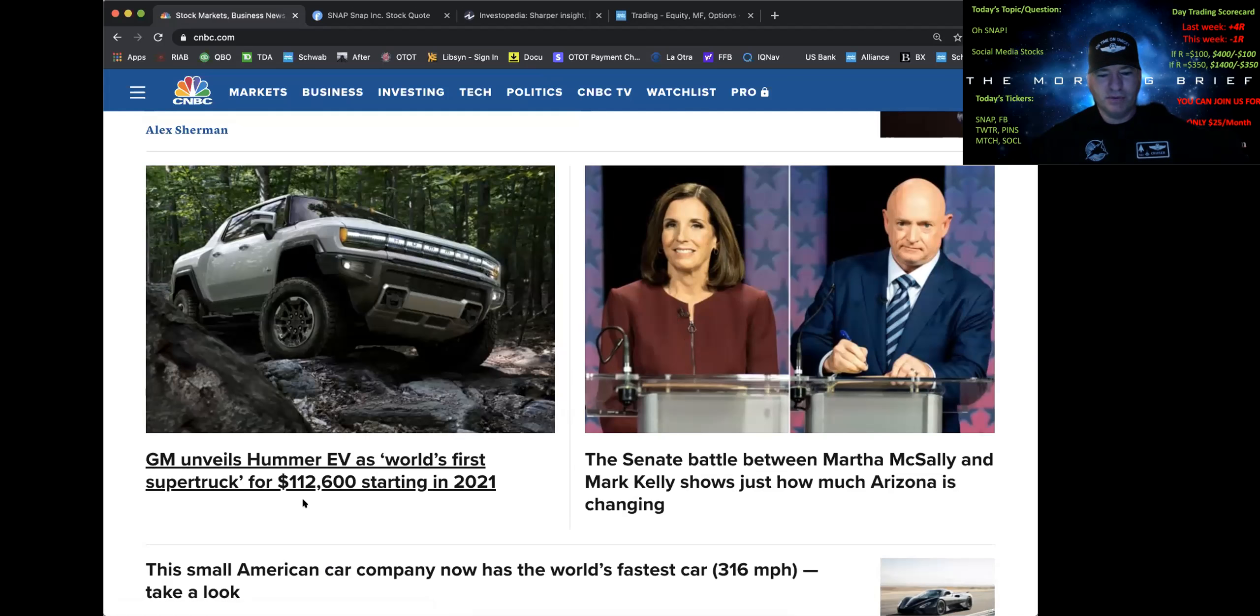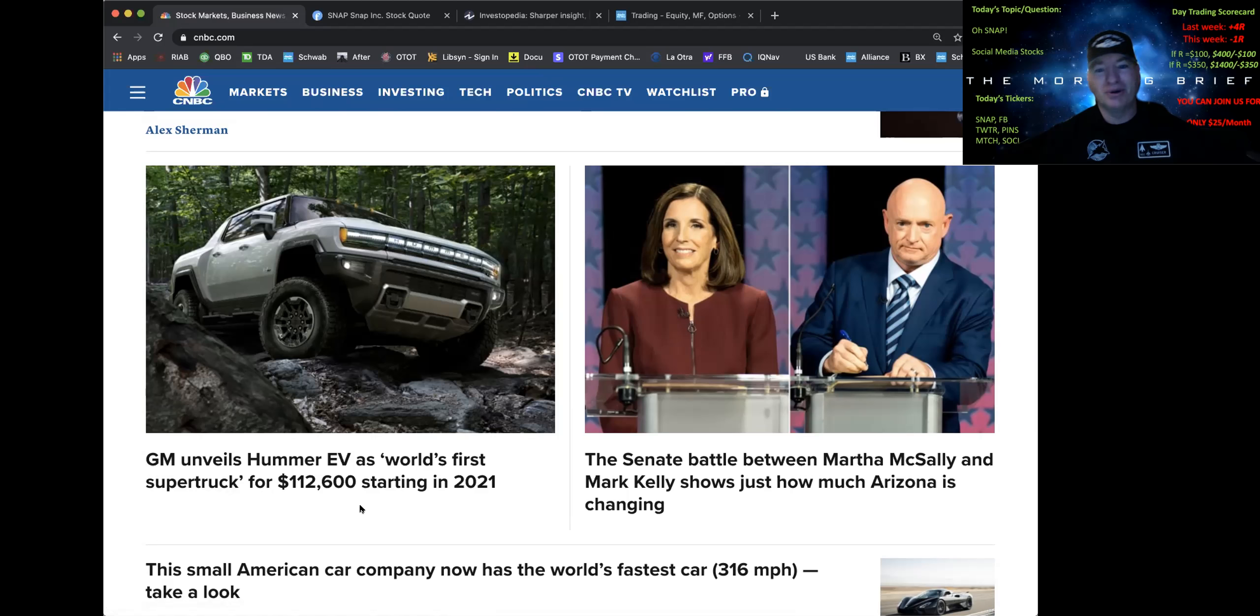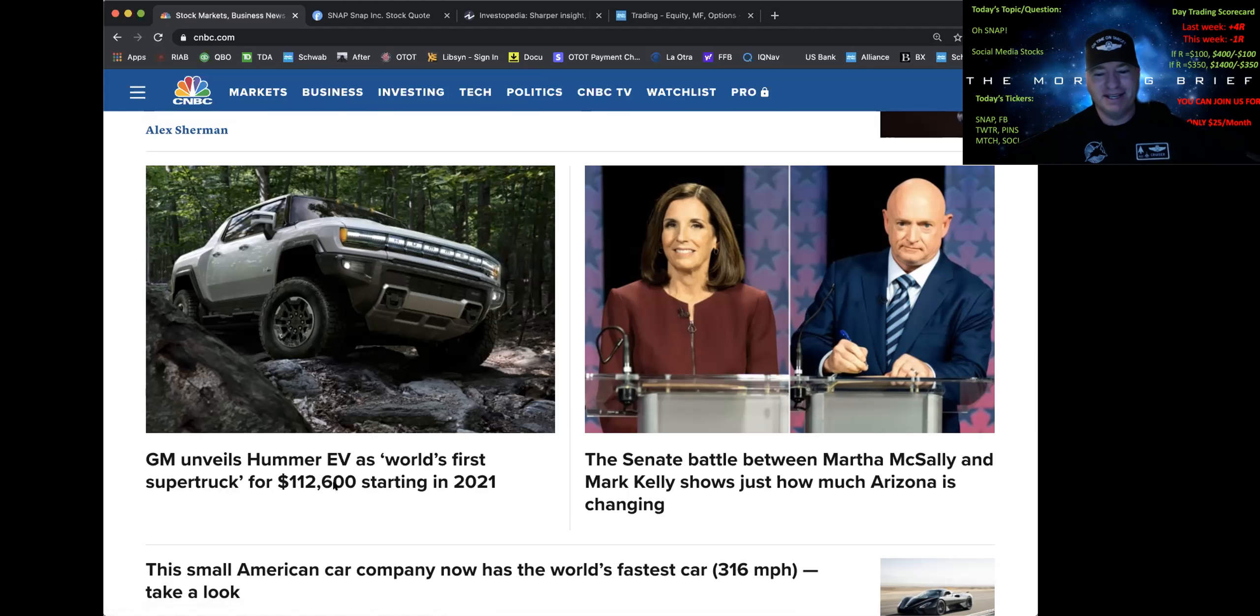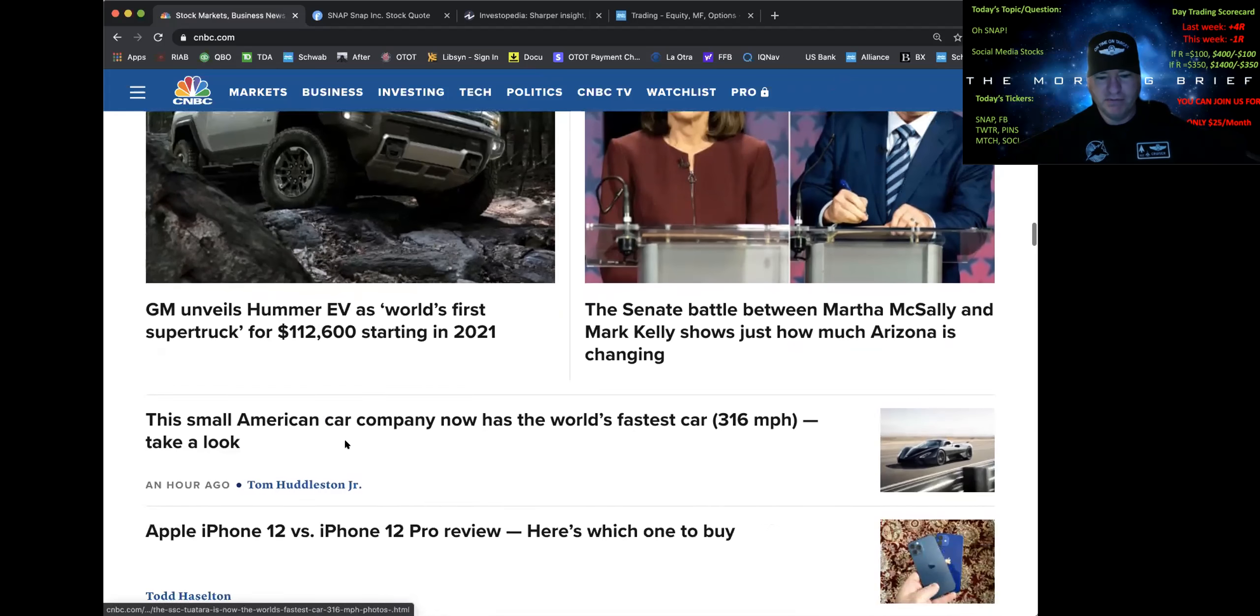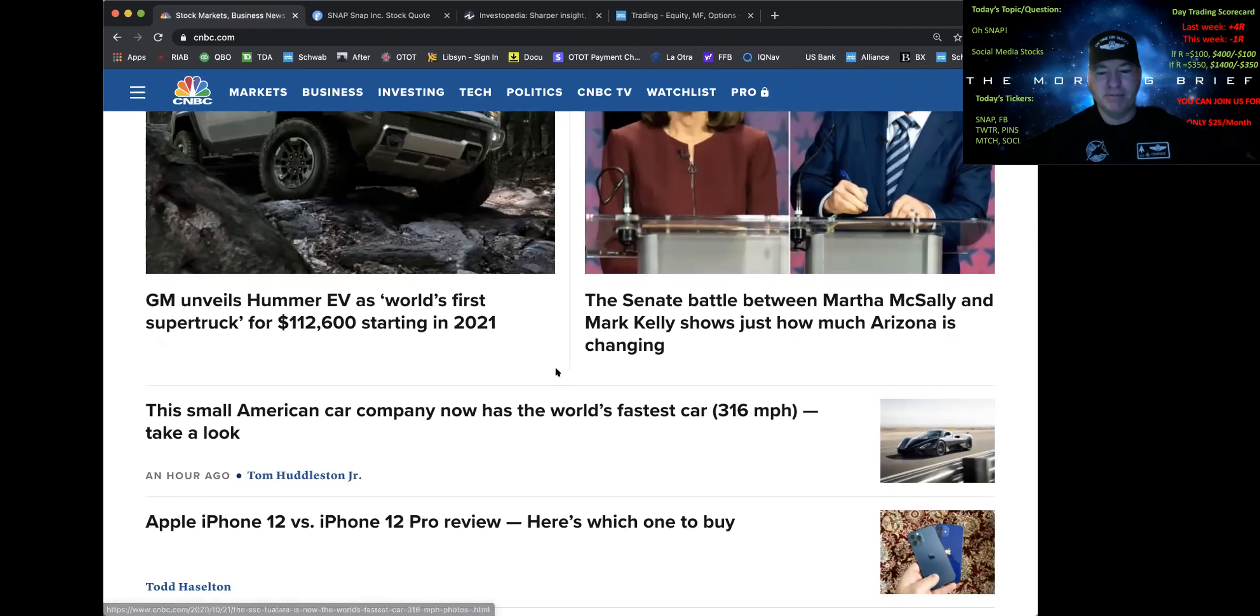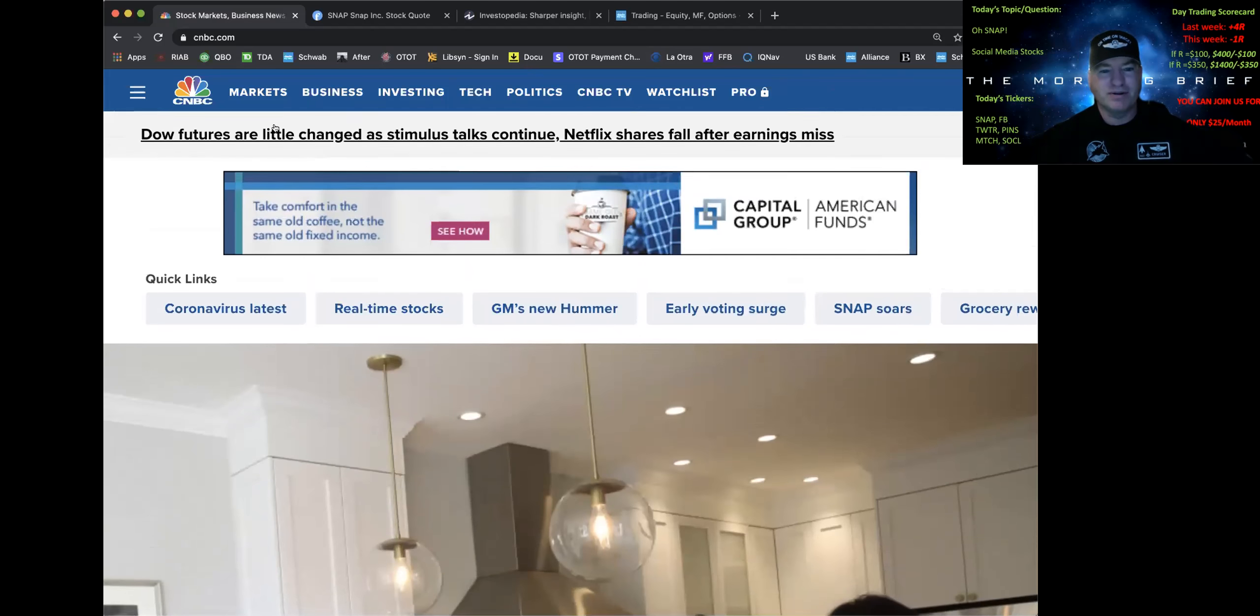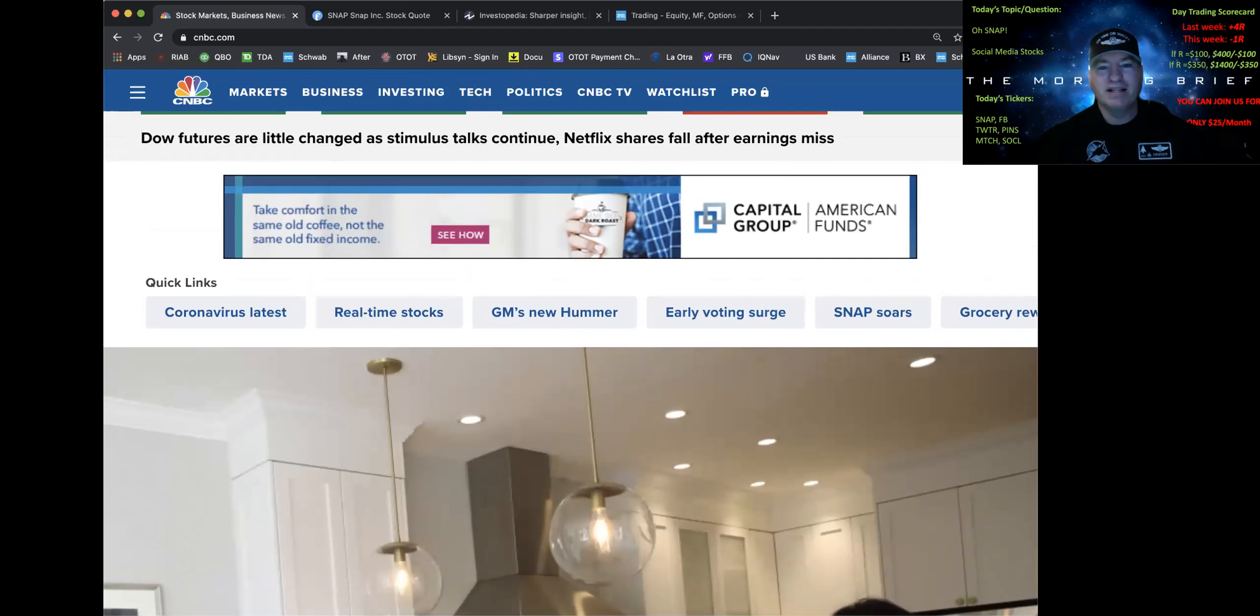$113,000 for a Hummer EV. You know I'm okay with spending some money on some cars. So I'm not the one to really say here. But this is kind of ridiculous. But that's my two cents. There's the world's fastest car. A picture of it. I'm coming back to that later when I have a little more time to enjoy the article.